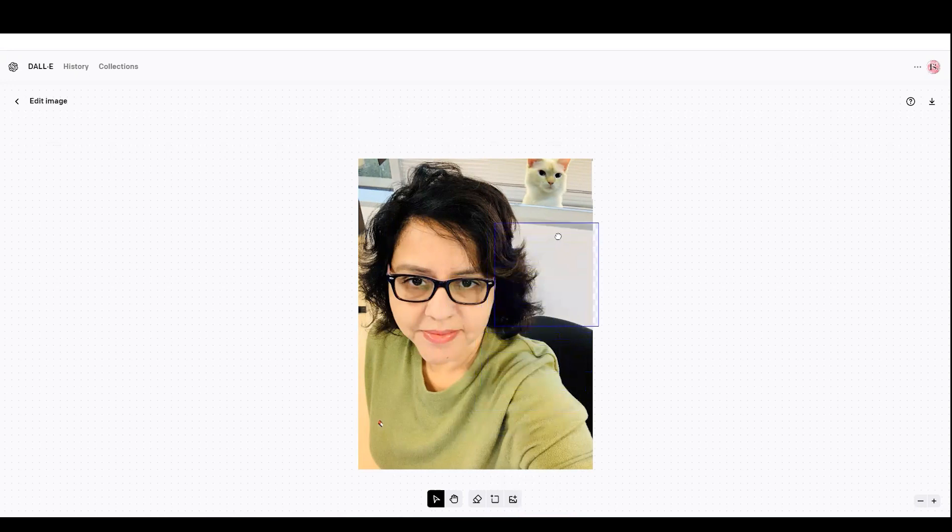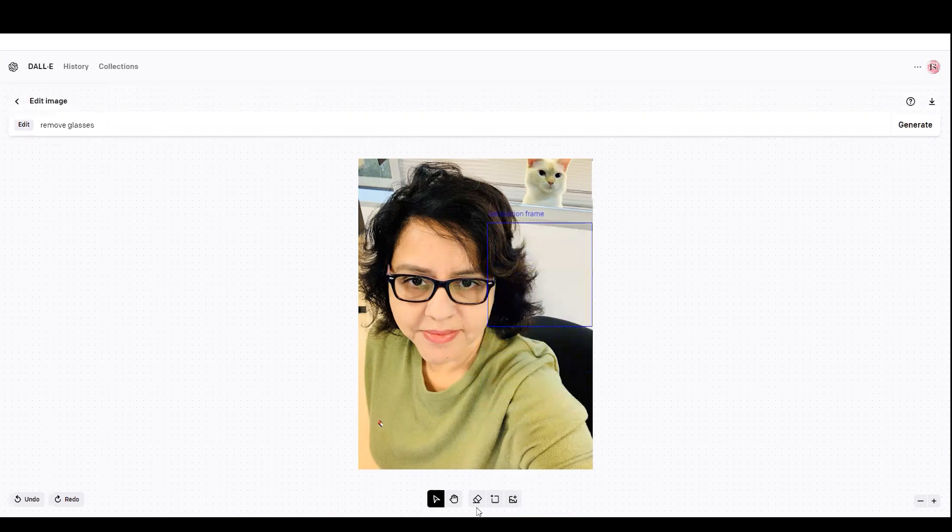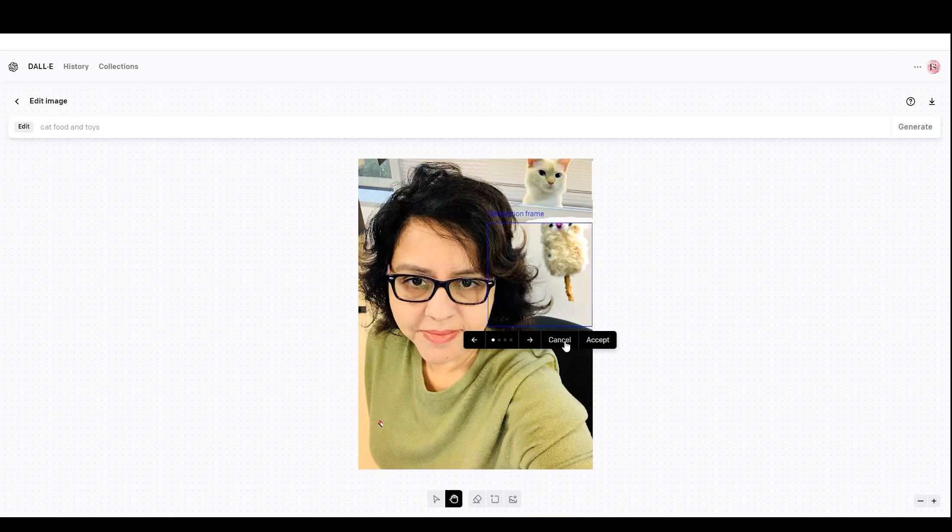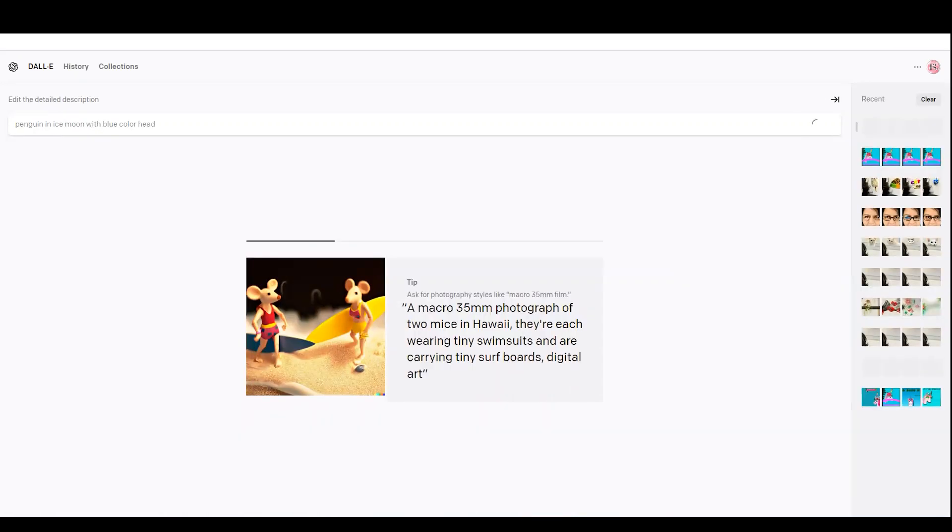So far, I am not 100% getting the results. But let's see what is next. I'm saying cat food and toys in the background. Oh my God. It's not really look like cat food and toys. So let me cancel it instead of accepting.